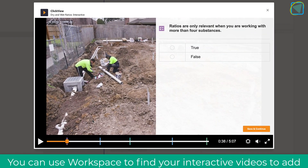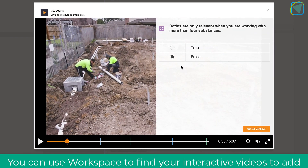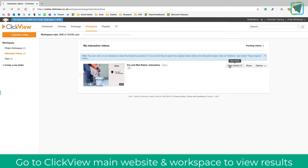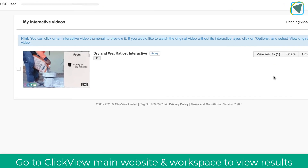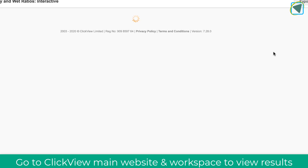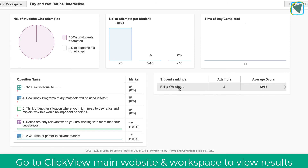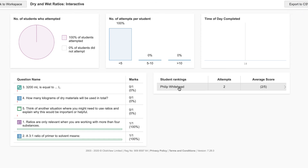Rather than copying and pasting links, you can use the Teams integration if you prefer — it's completely up to you. You can also view the results from any interactive videos directly inside Microsoft Teams. I hope you found this video useful. Please remember to like and subscribe to TeachBlend. It really does help. Thank you very much.